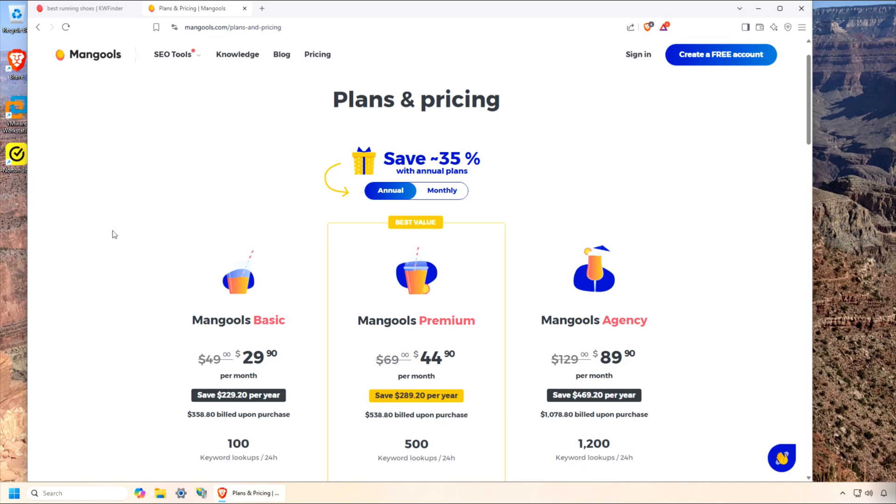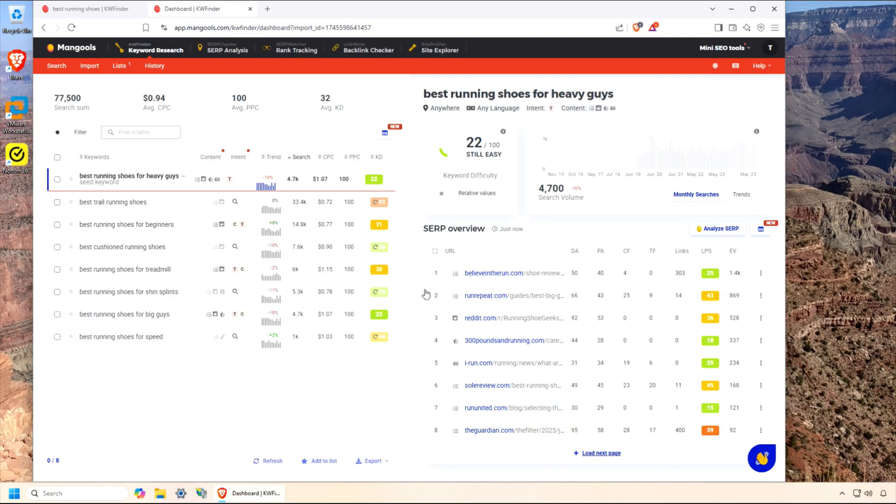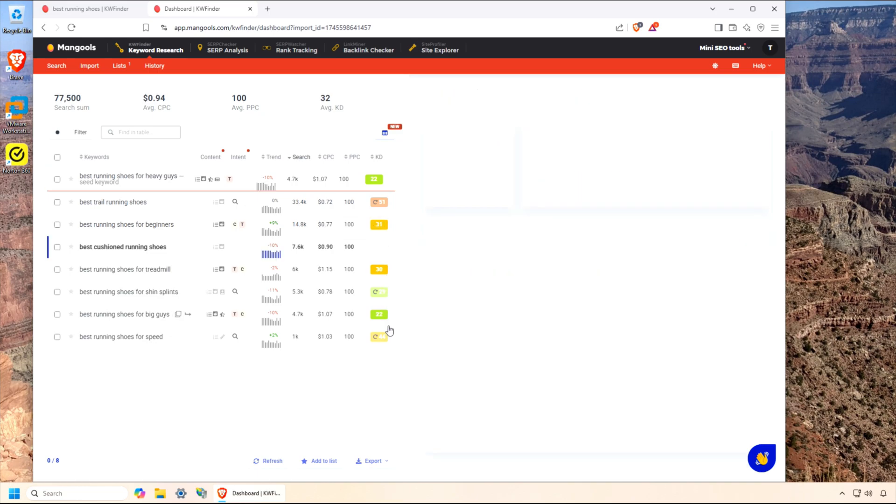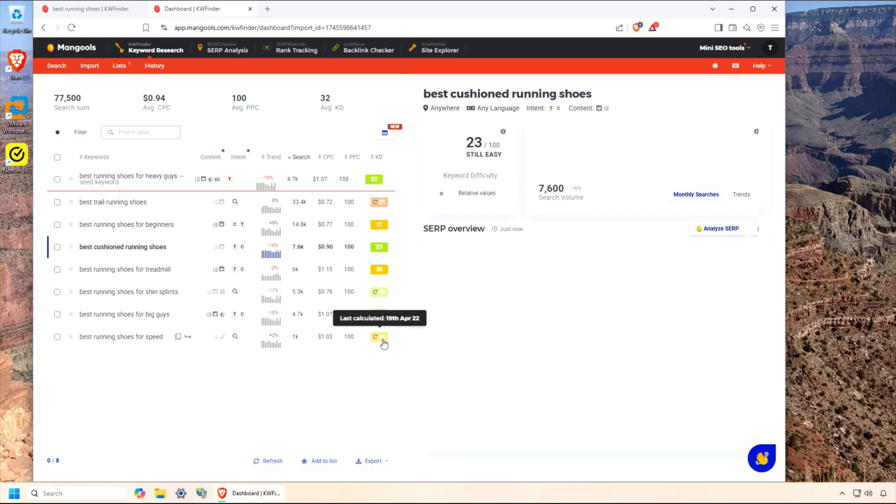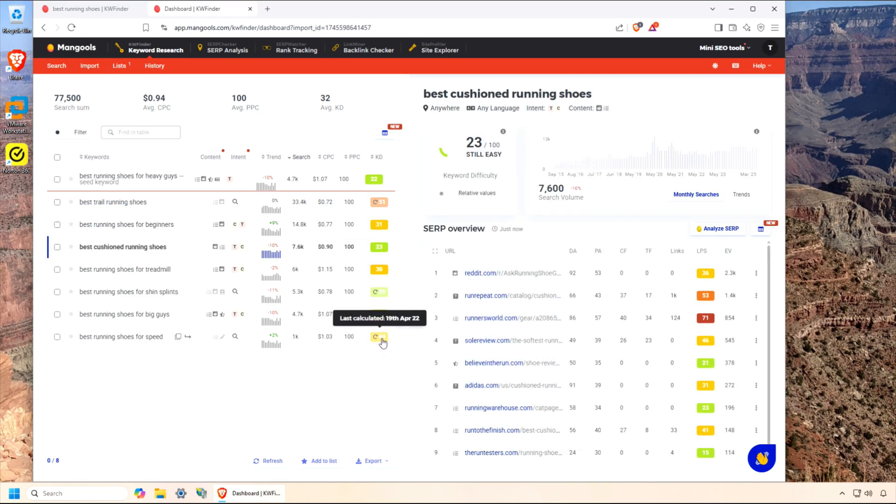Compared to heavyweights like Ahrefs or SEMrush, which can cost $100 to $200 a month, KW Finder delivers serious value without skimping on quality.